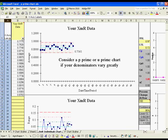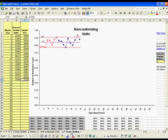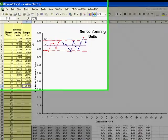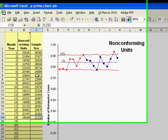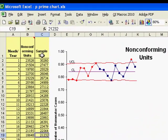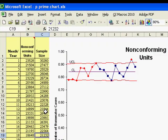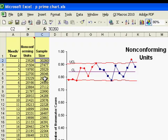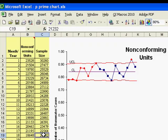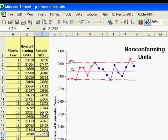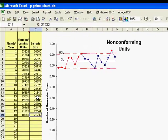Let's look back at our data. And you can see that our sample sizes here, I believe the highest value is around 30,000 data points, and the lowest value is around 21,000 data points. So that data varies fairly greatly, and so we would drop this into the p-prime chart template.